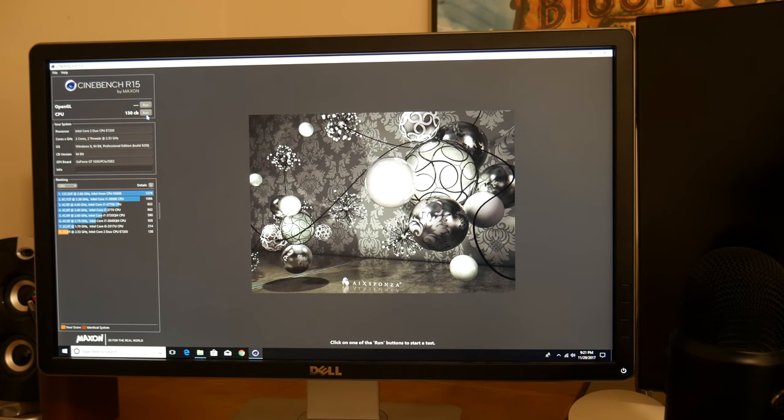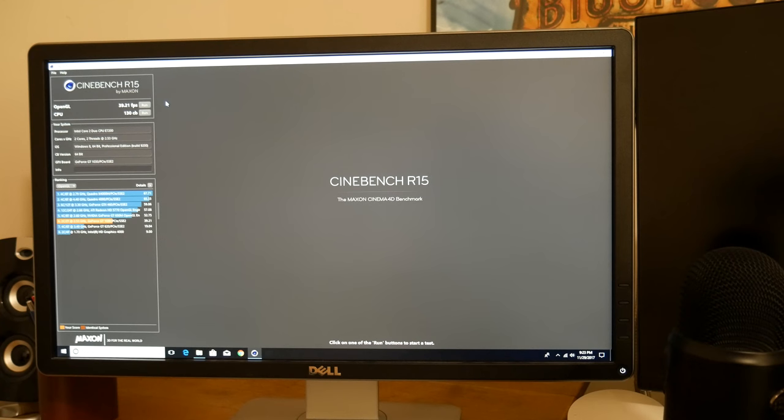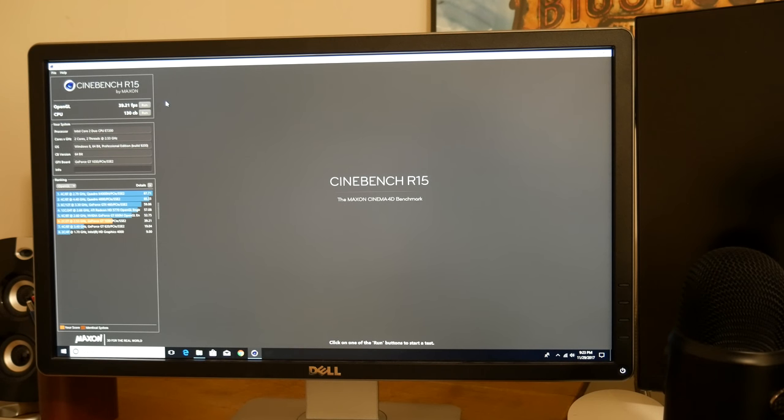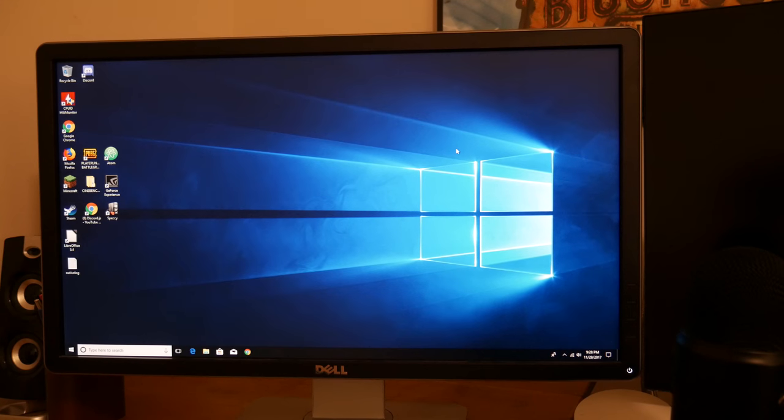All right guys, so the benchmark tool's done. My OpenGL score I got 39.21 FPS, which isn't the best score in the world, but it's pretty good. It's not bad at all.